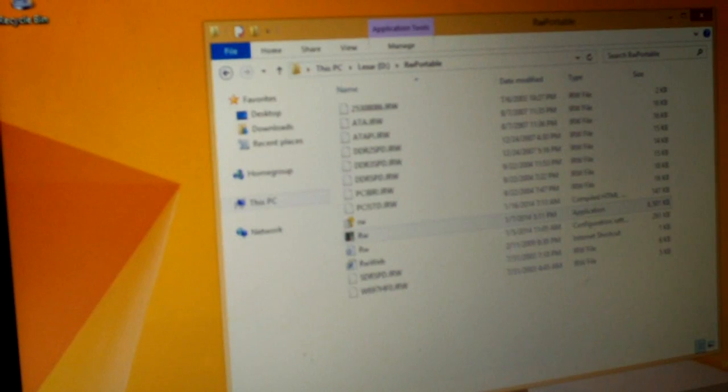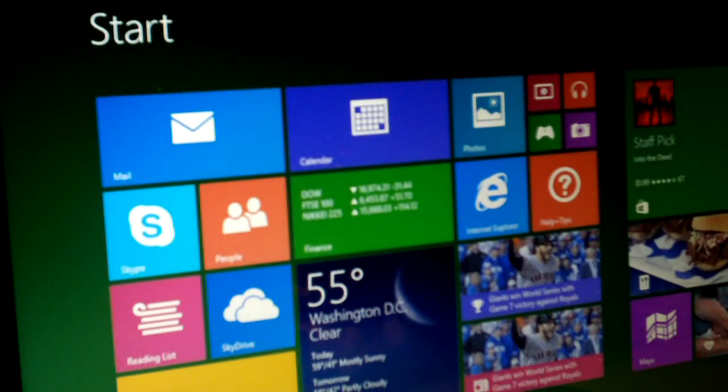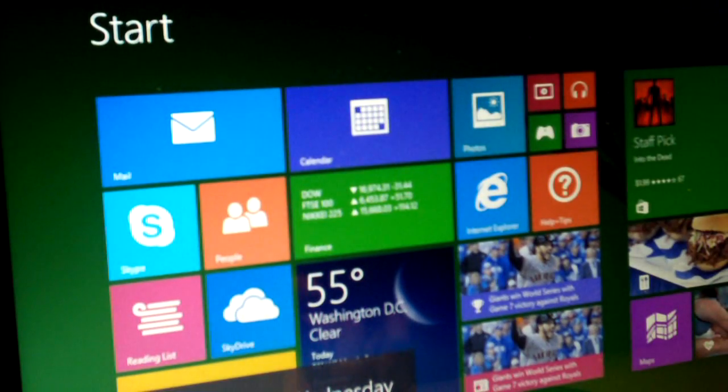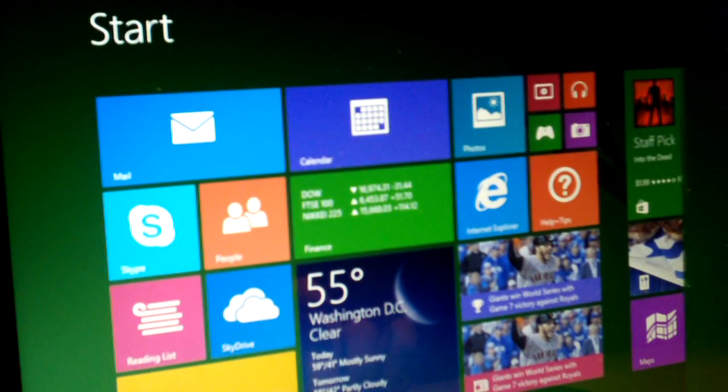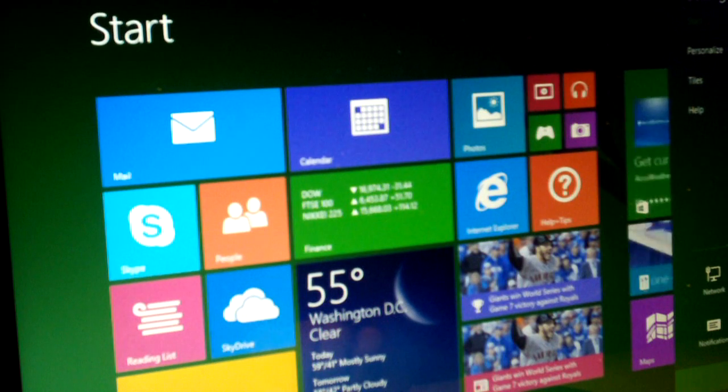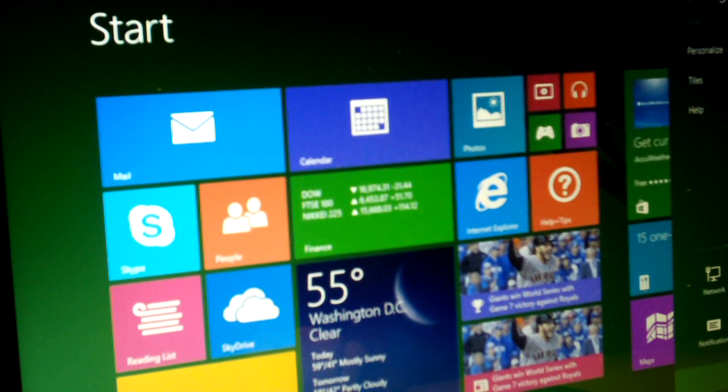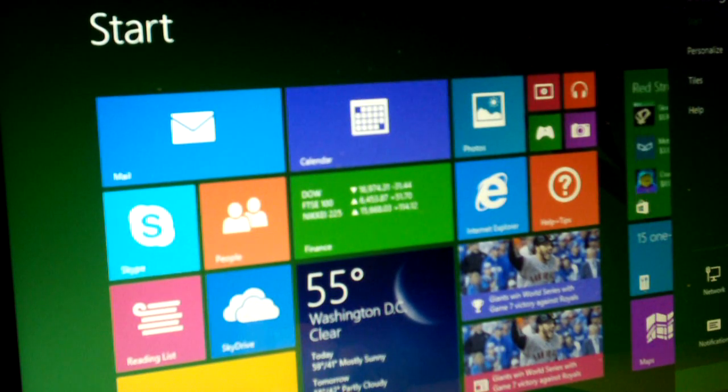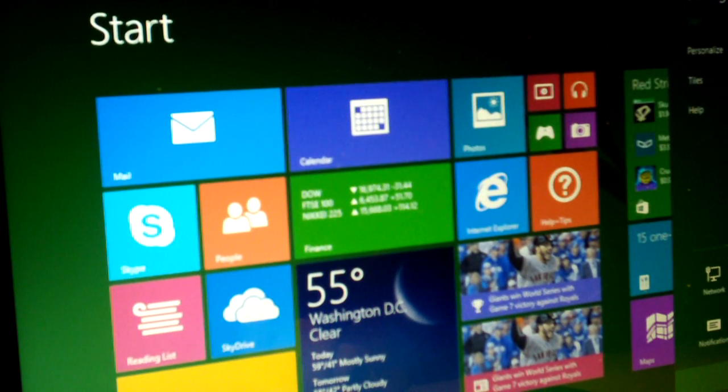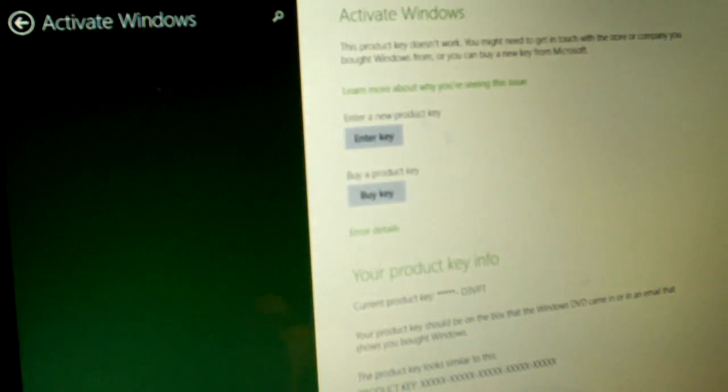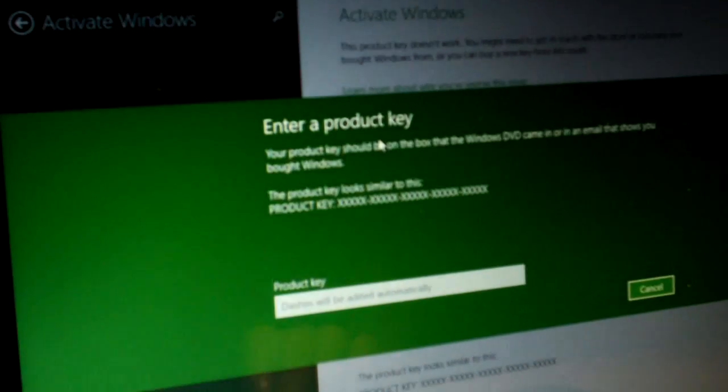Let's go back to Windows activation. Let's see if we can make this work like it's supposed to. Let's enter the correct key.